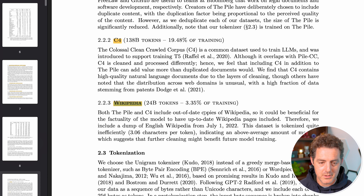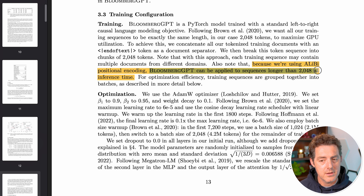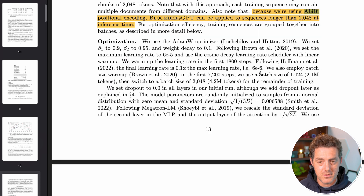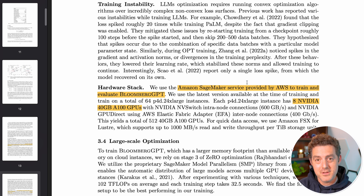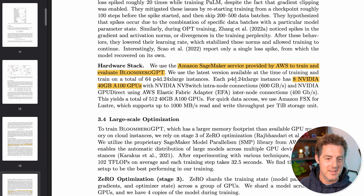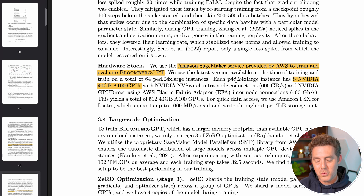And then Wikipedia, of course, everybody knows what that is. Something I found interesting: Bloomberg GPT can be applied to sequences longer than 2048 at inference time. A lot of models are limited to that, but because they're using alibi positional encoding, they're actually able to get larger sequences. For hardware, they used Amazon SageMaker, an AWS product. Each of their instances had eight NVIDIA 40-gigabyte A100 GPUs — basically the top tier of the GPU world right now. I saw them on eBay; they're a few thousand dollars a piece, so definitely not cheap.